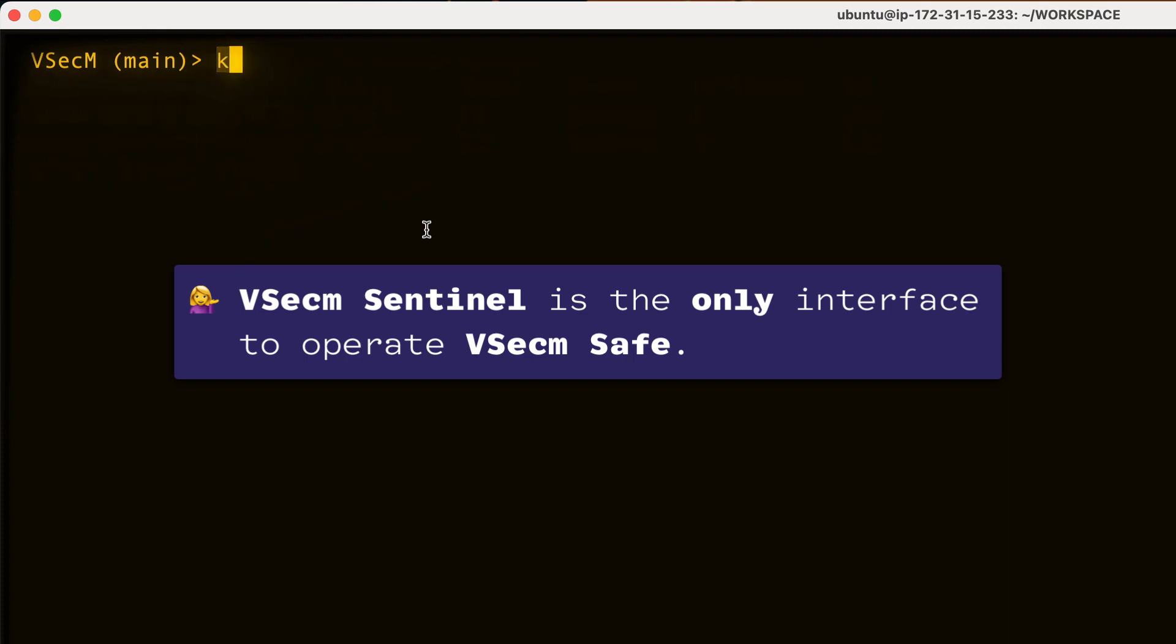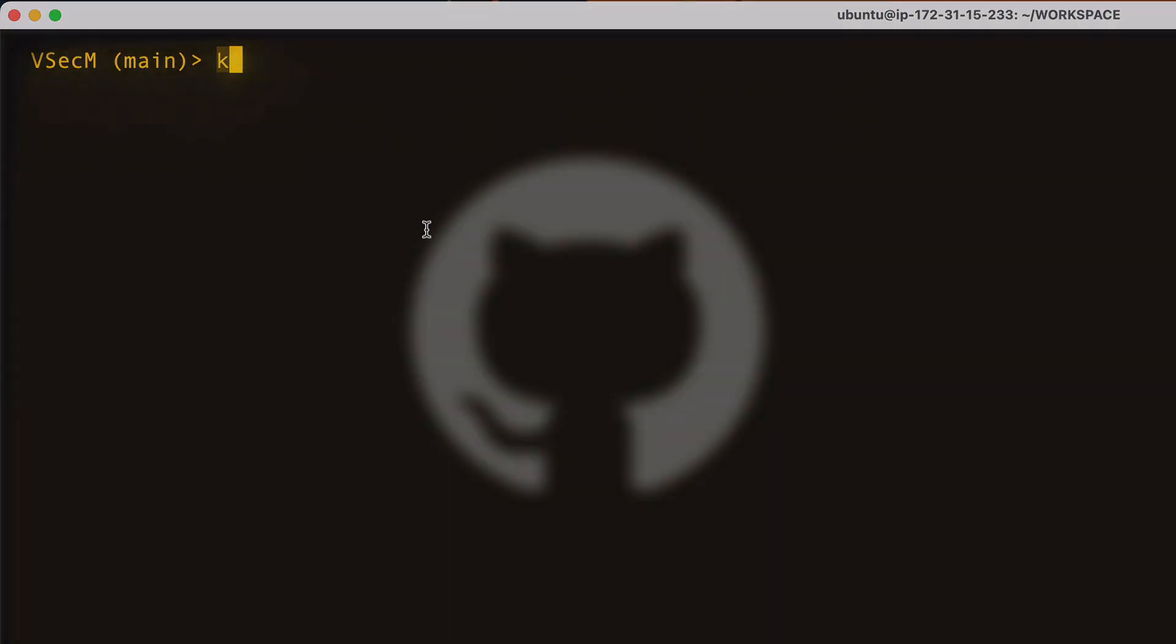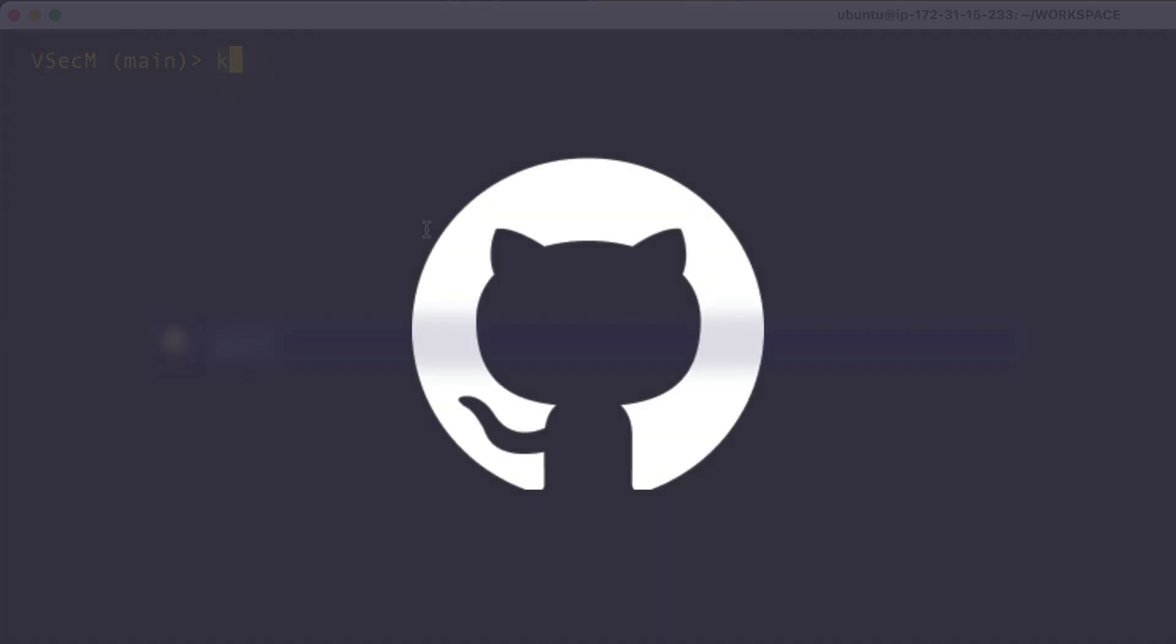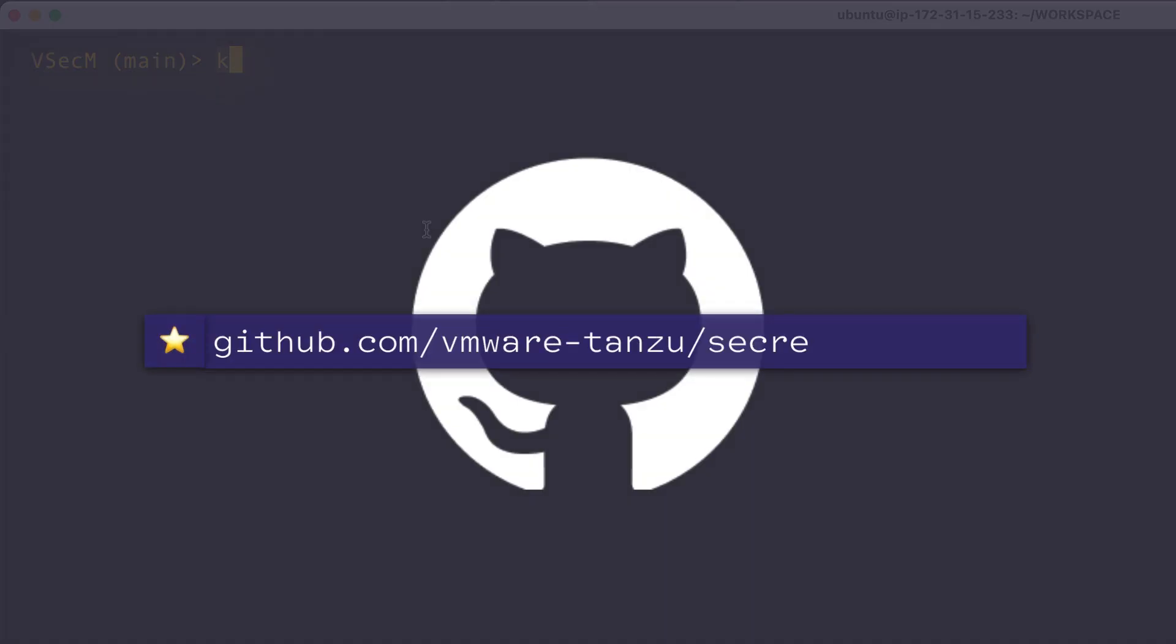As always, if you find value in what you learned today, please give us a star on GitHub at github.com/VMware-Tanzu/secrets-manager. Your support helps others discover this incredible technology.